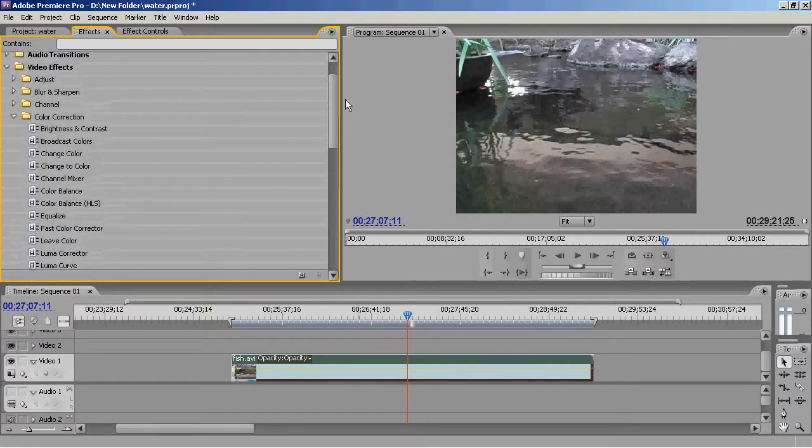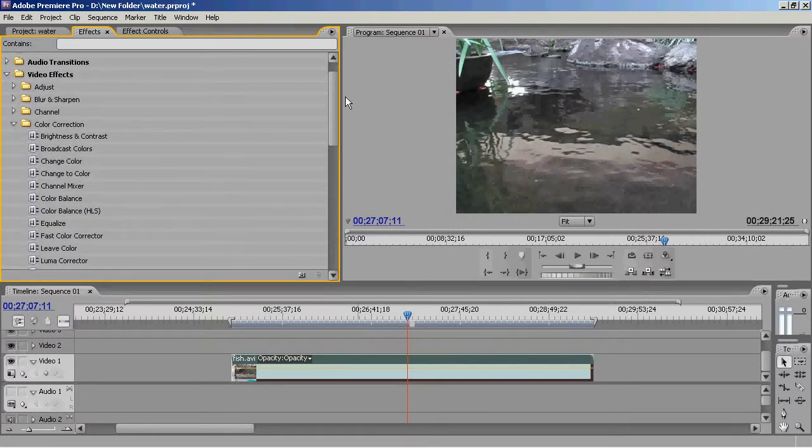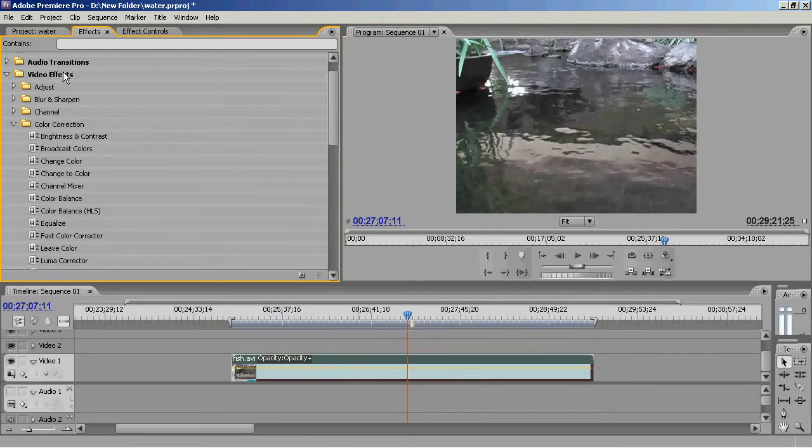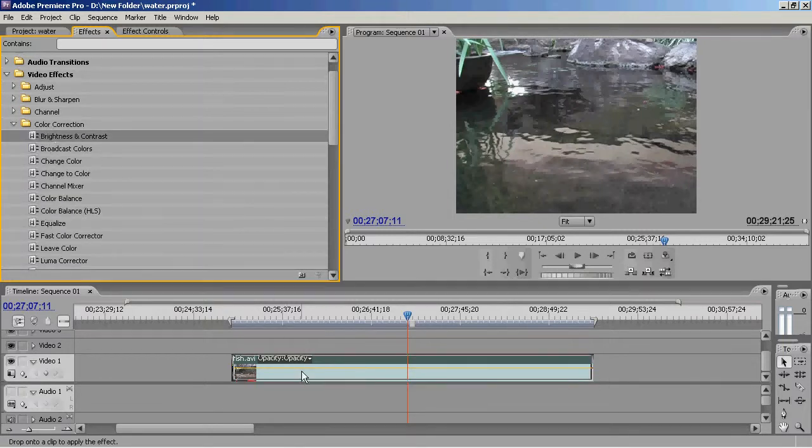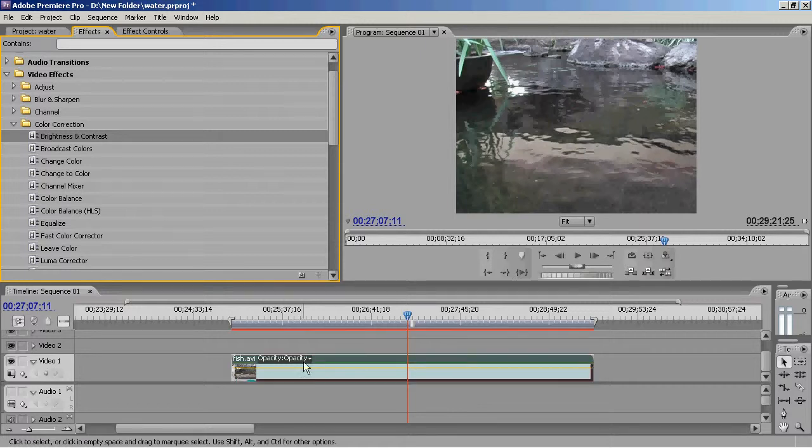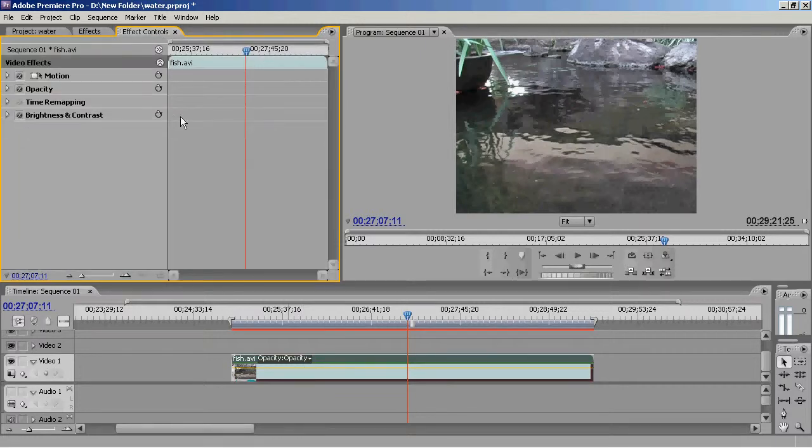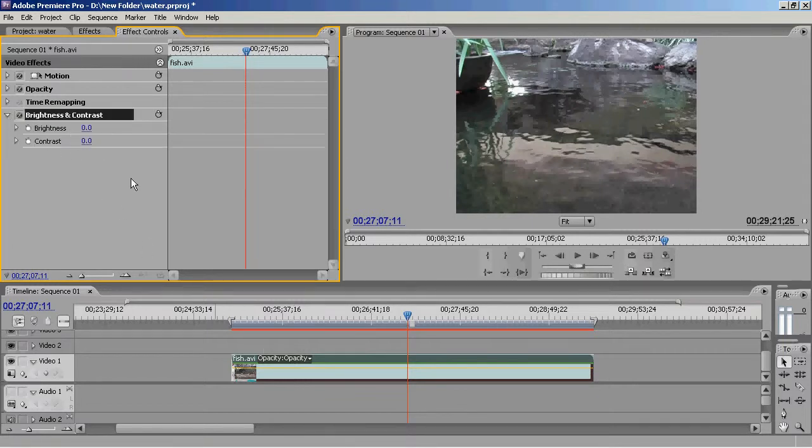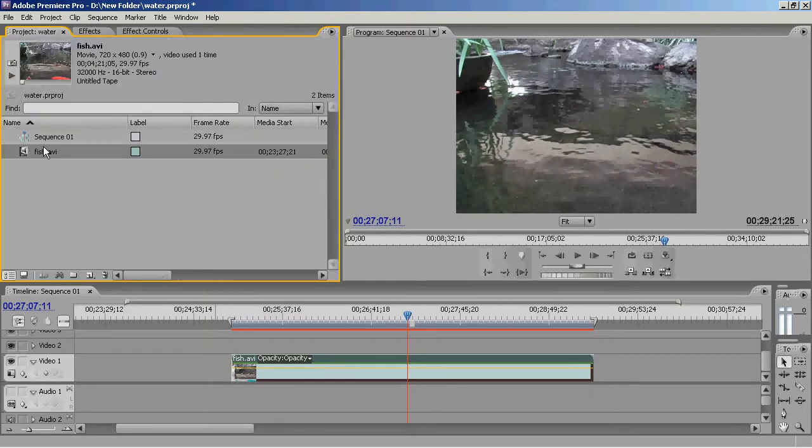I happen to know that the brightness and contrast inside the color correction video effects is quite a good option because it's on all video editing software. So what I did was I just dragged it onto this clip, and I go to brightness and contrast up in effects control, this tab up here.